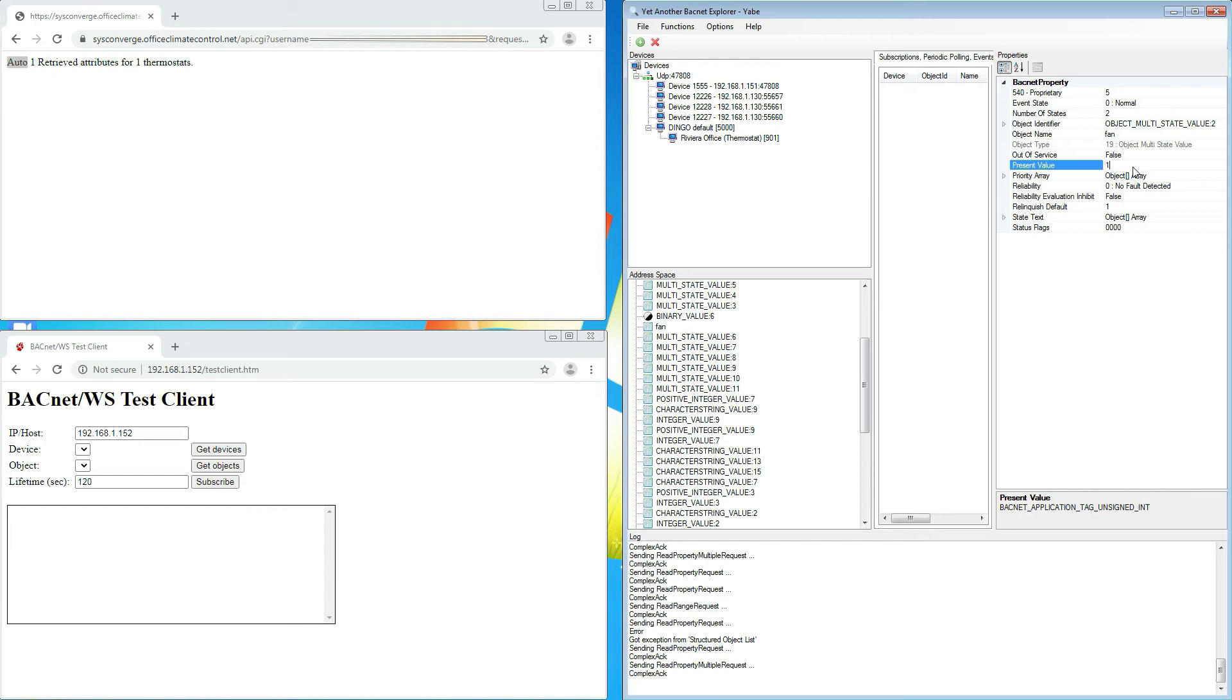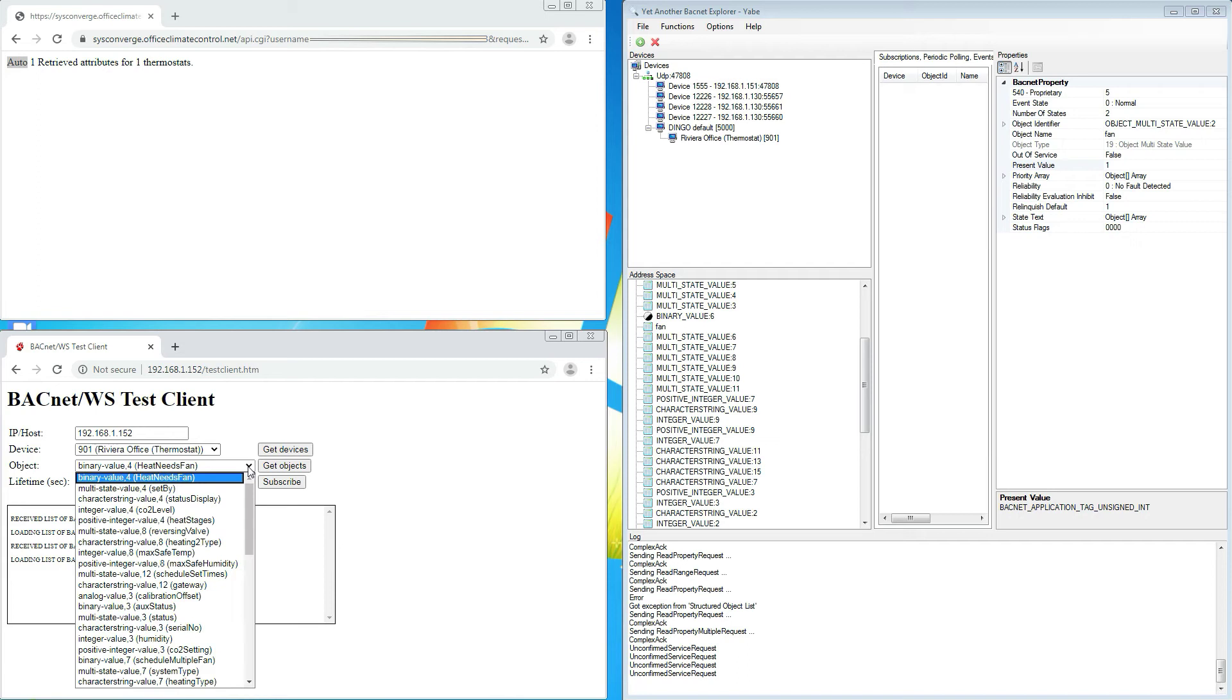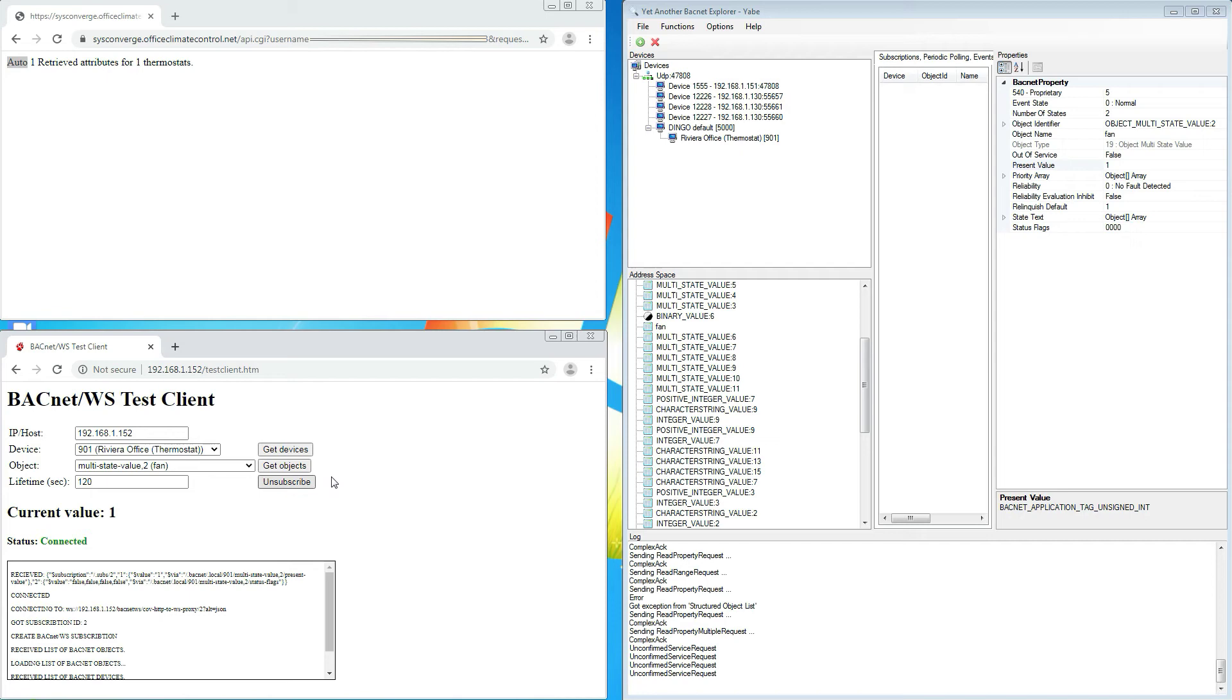In a second browser window, I am going to use our test client, which is part of our Dingo stack, to subscribe to change of values on the BACnet object representing the fan.